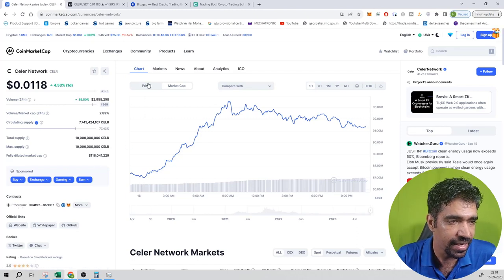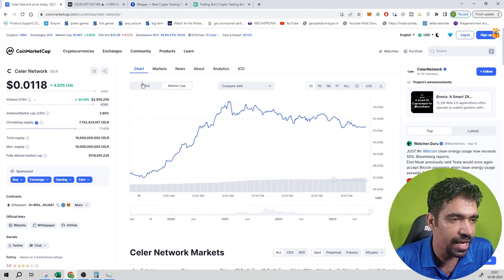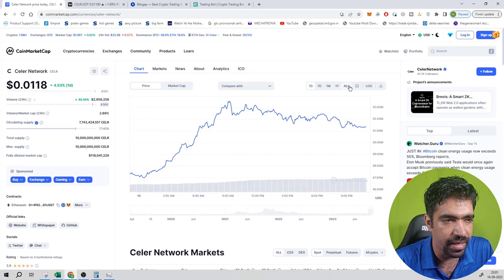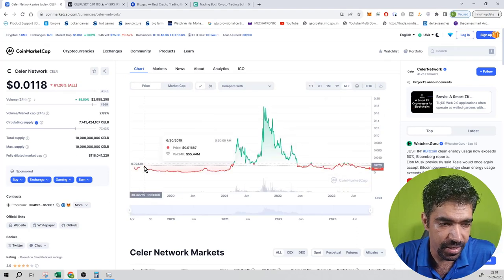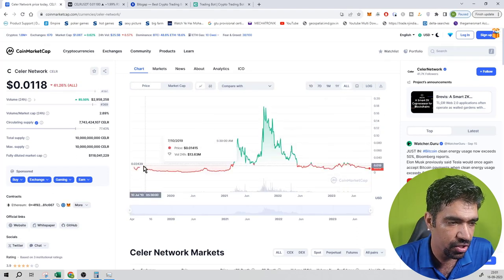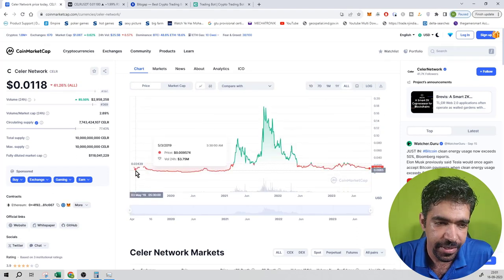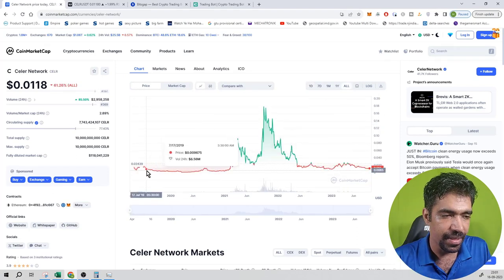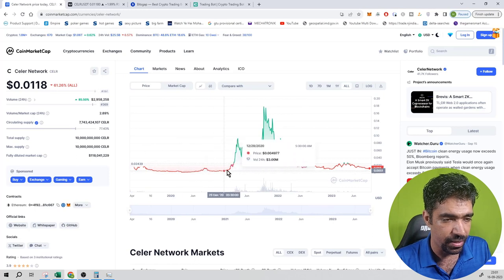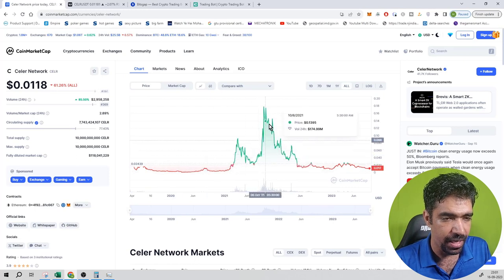Now you can see its price section. Go to the chart, click on the price, and you can see the price history of this token. It was launched in the month of May 2019. You can see that the range is operating — then pump, dump, dump, dump.